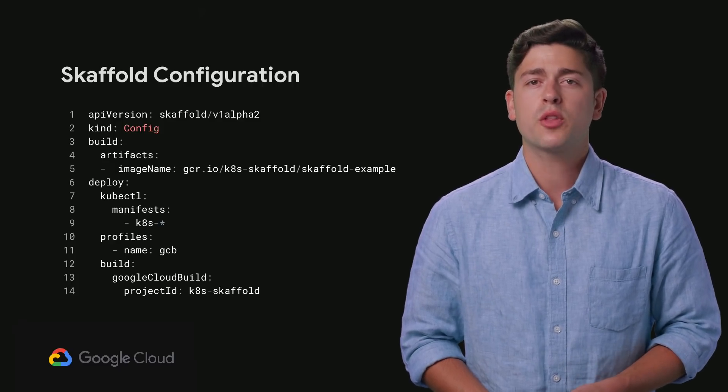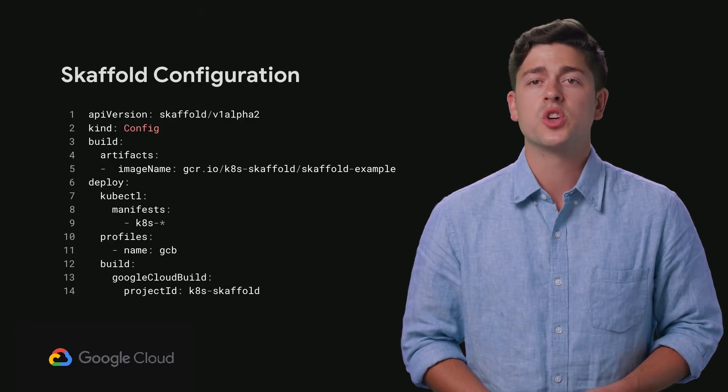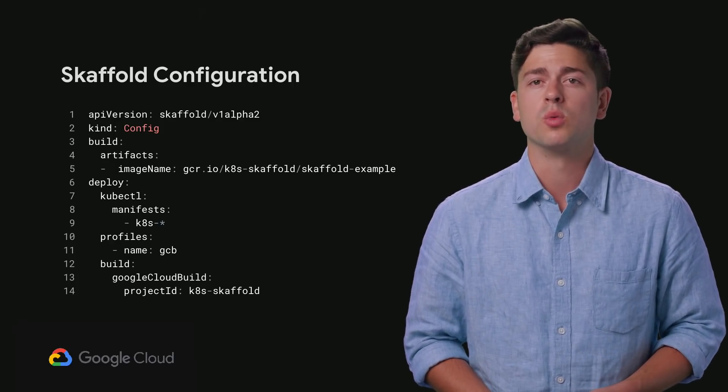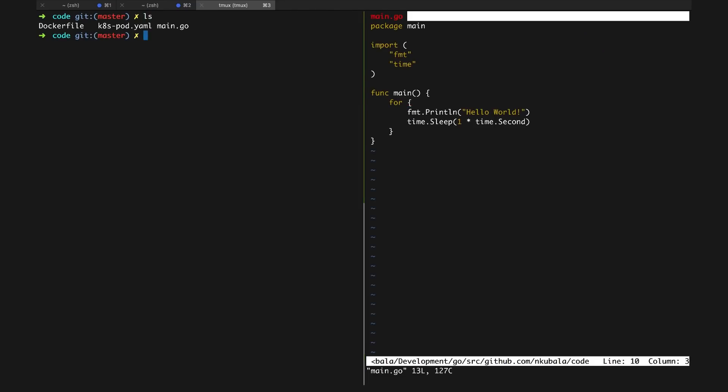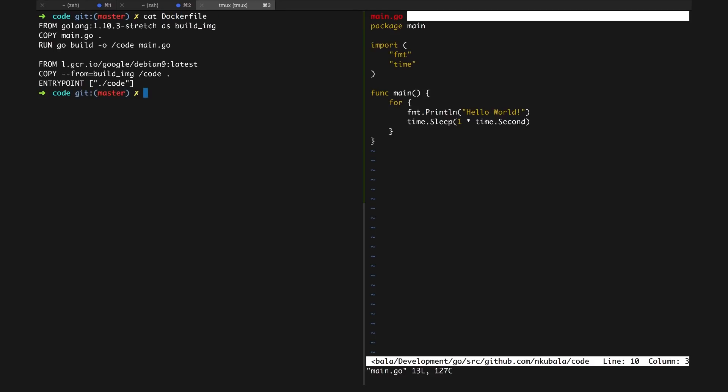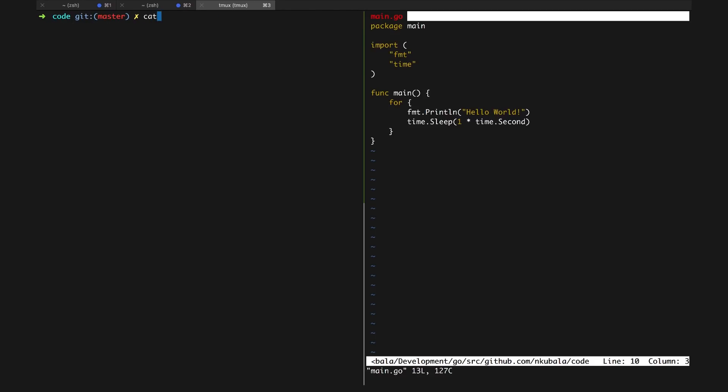Let's walk through an example to demonstrate a typical Skaffold workflow. Here we have a simple Go Hello World application, which just prints Hello World in a loop forever. We have a Dockerfile that builds a binary from the source file and puts it into a container, and a Kubernetes manifest that creates a pod from this container image.